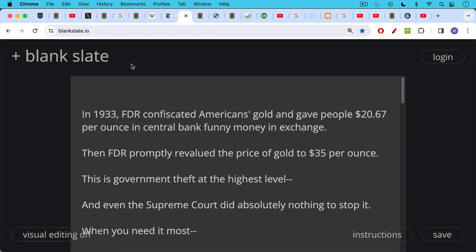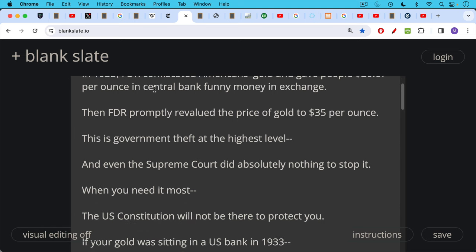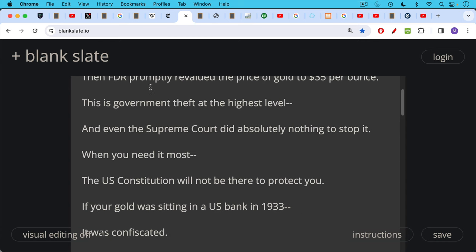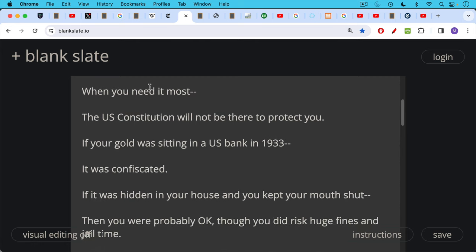The way this went down: in 1933 FDR confiscated Americans' gold, gave people $20.67 per ounce of gold in central bank funny money in exchange for that gold, and then what FDR and the U.S. Treasury did is they promptly revalued the price of gold to $35 an ounce - government theft at the highest level. And what was very interesting when you go back and read about this is even the Supreme Court did absolutely nothing to stop it, because when you need it most the U.S. Constitution will unfortunately not be there to protect you. And if your gold was sitting in a U.S. bank in 1933, it ended up being confiscated.